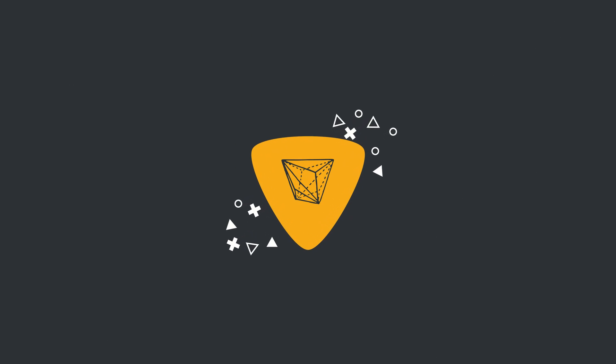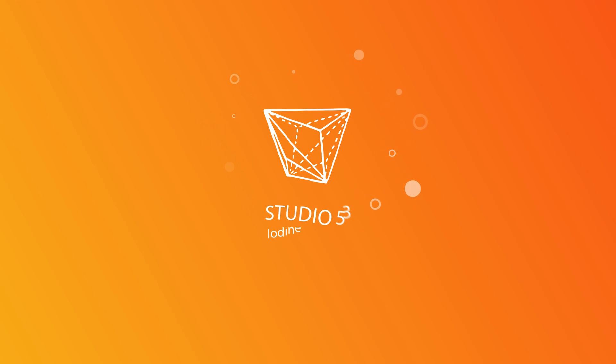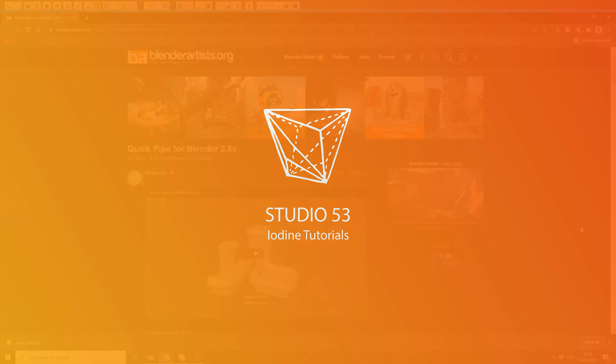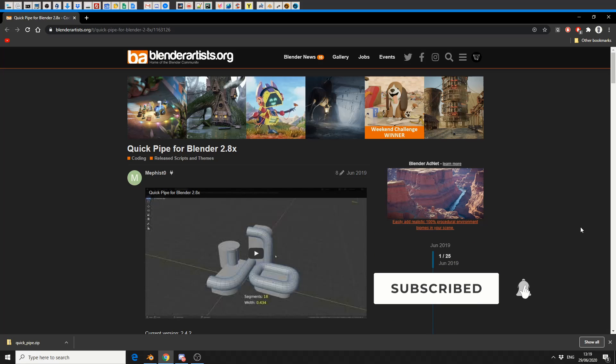Alright guys, how's it going? So a very quick video for today and I'm just going to cover QuickPipe for Blender 2.8.